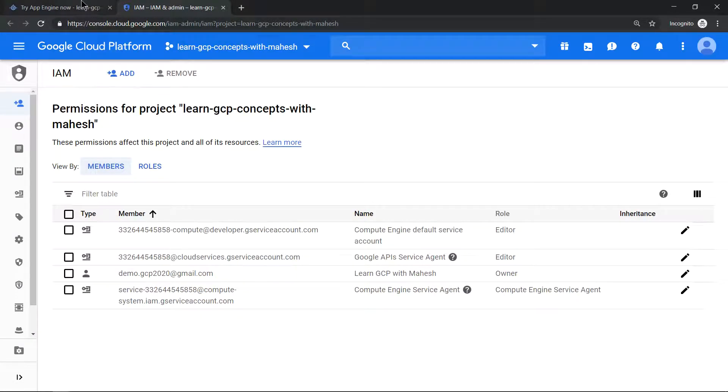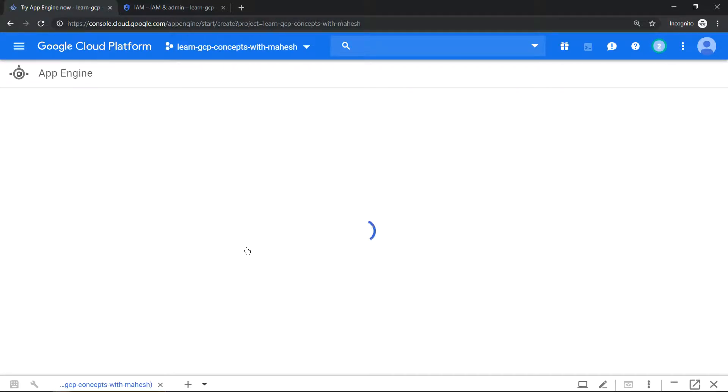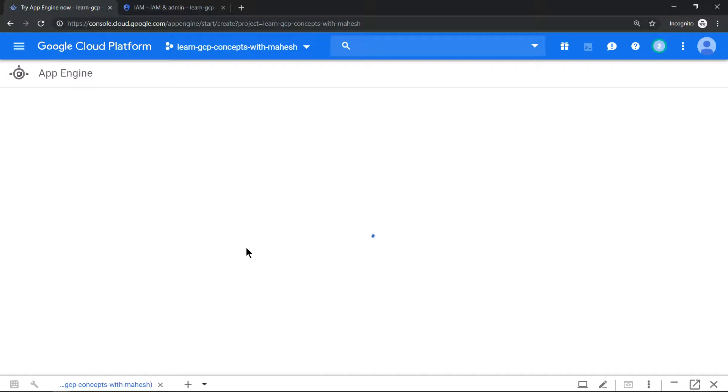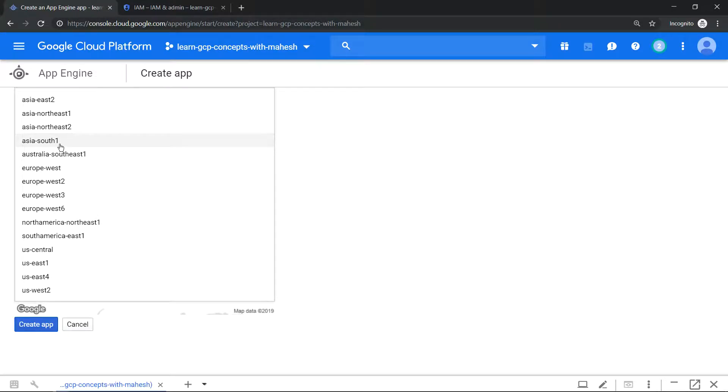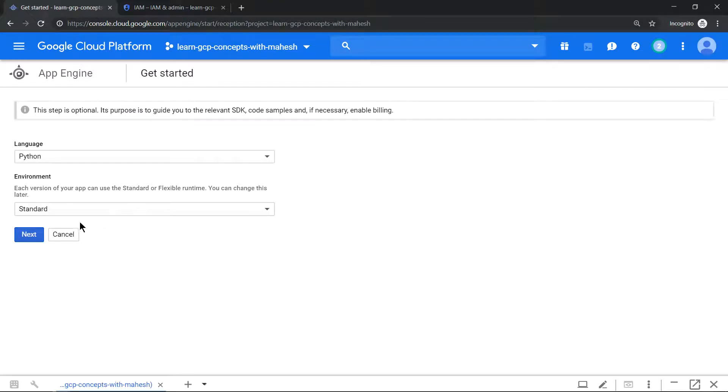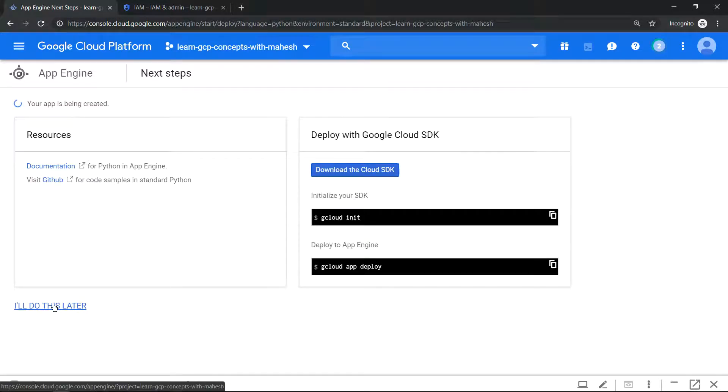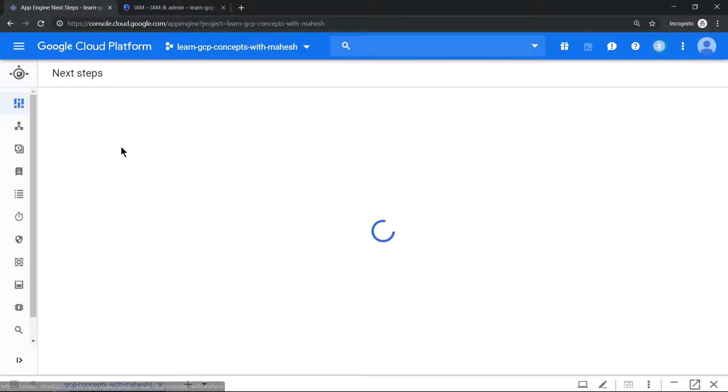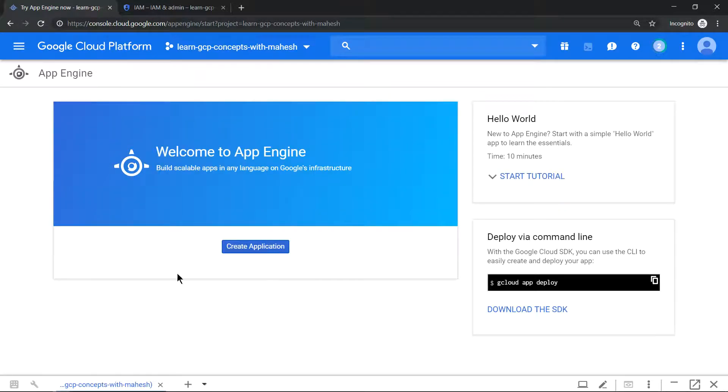So what we'll do is we'll proceed with activating our App Engine. Just click Create Application and see what will happen. Select the region, so let me choose Mumbai. Select it and I can just - this is an optional step - I can just click on next and I'll click on do it later.